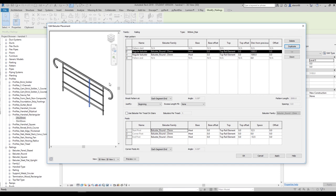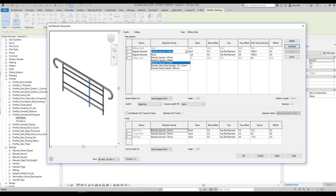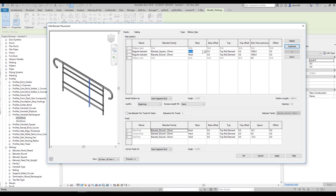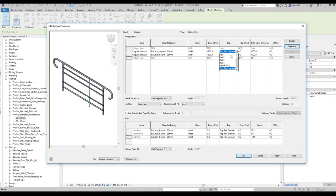Now, before we were using a horizontal one — now we are using the vertical one. I need the square profile here, 25mm for example, and 25mm here. After that we need to set the Host — I'll explain what Host means later. The host will be Rail 4 for both of them. The Base Offset will be minus 300mm on both sides. The Top will be Top Rail Element on both. The Distance from Previous will be 300mm on one side and 150mm on the other. Done — that section is finished.